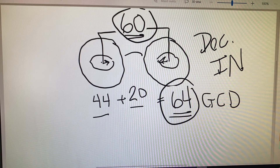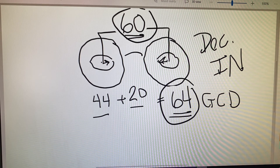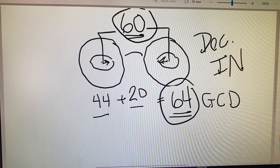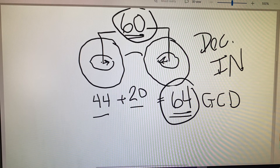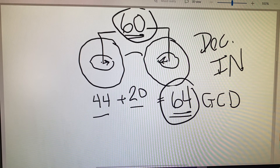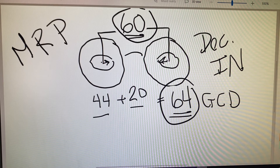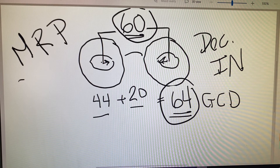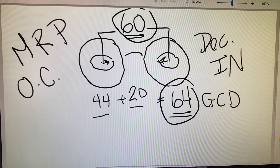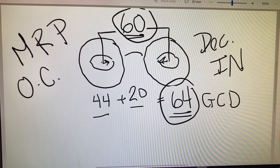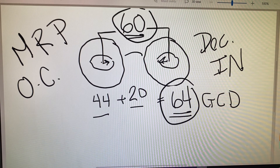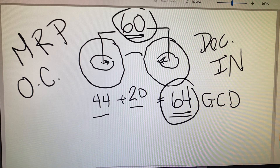Now on this page, they refer to the optical center as the major reference point. So again, major reference point equals optical center — that would be another important piece of information to note.